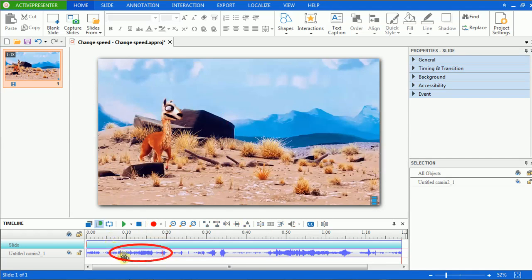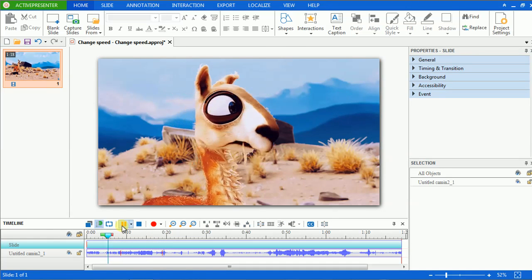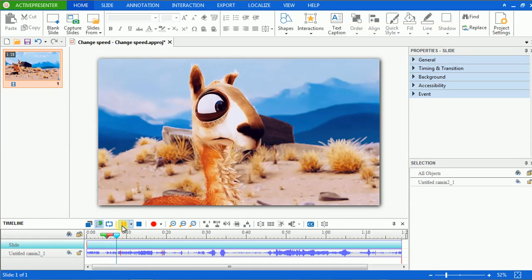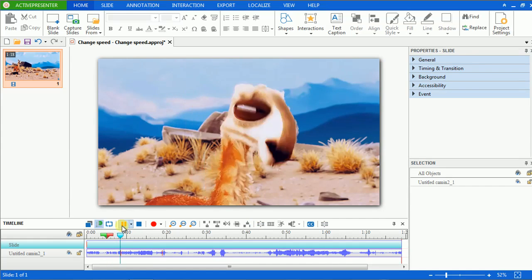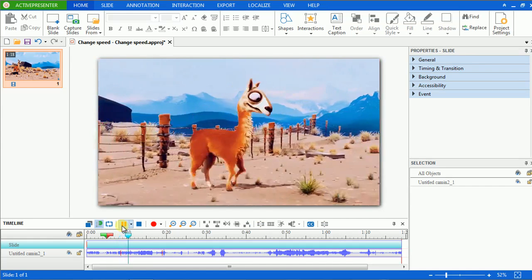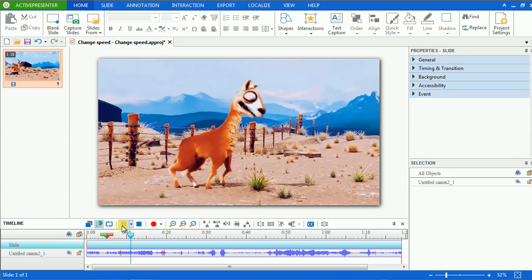This is the part that we have just changed speed. It's going to play faster. You can realize it by the red markers here. So, in that range, the speed has changed.